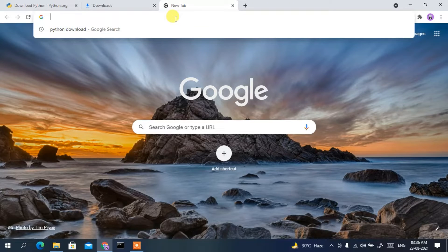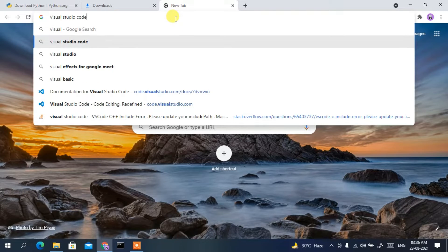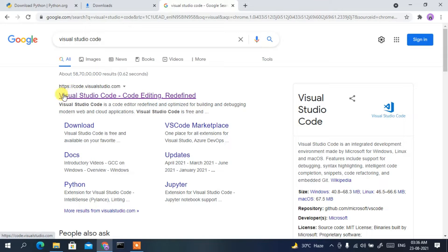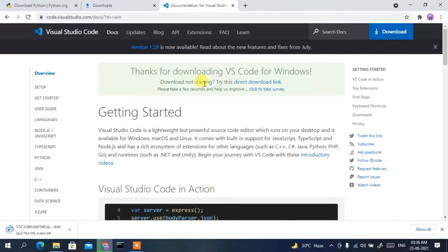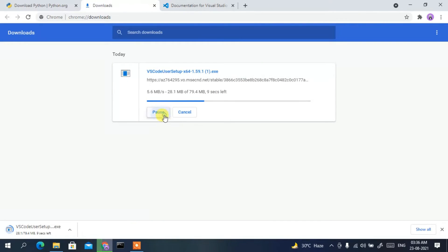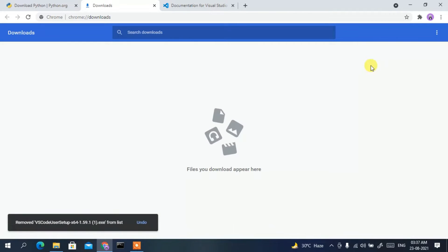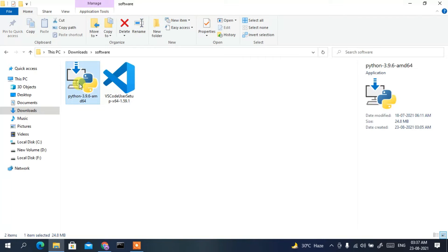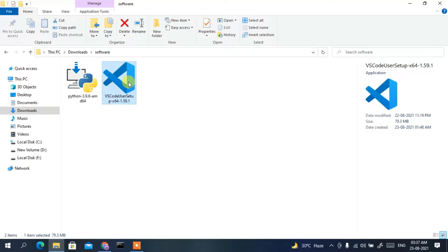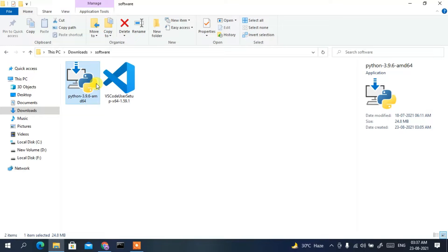To download Visual Studio Code, type 'visual studio code' in your browser. It will appear as the first search result. Click on it and you'll be redirected to the official Visual Studio Code site. Click the 'Download for Windows' button. Since I've already downloaded it, I'll cancel. Now if I go to my downloads directory, you can see we have both Python 3.9.6 and Visual Studio Code downloaded.